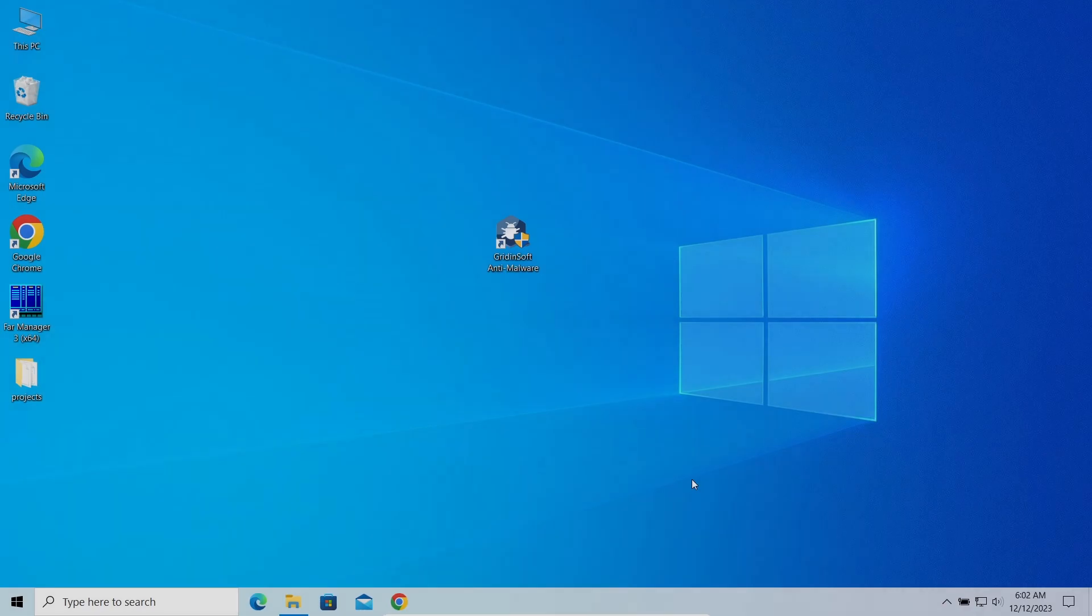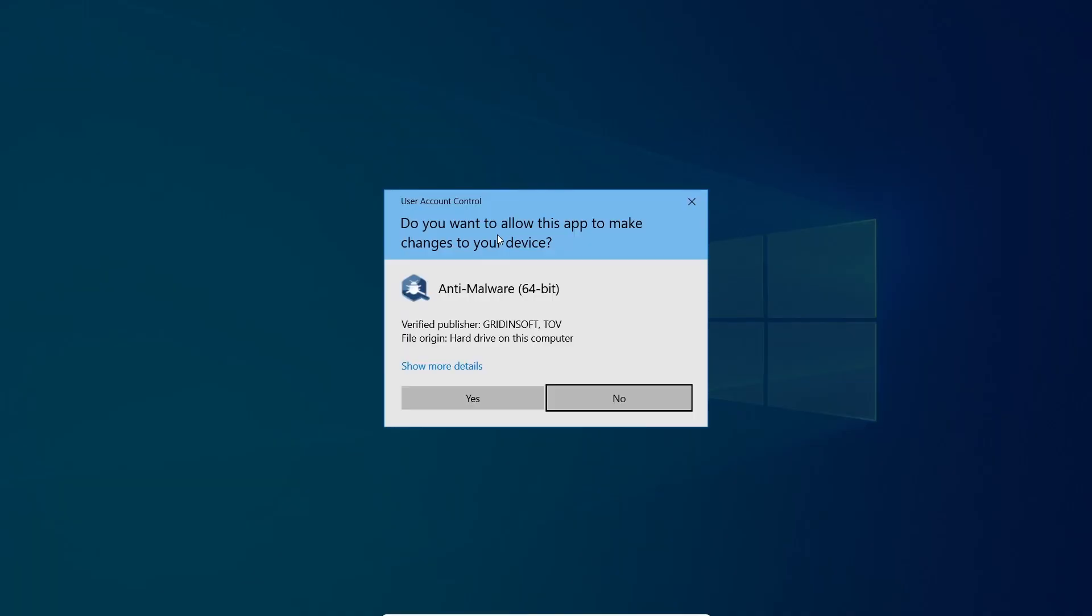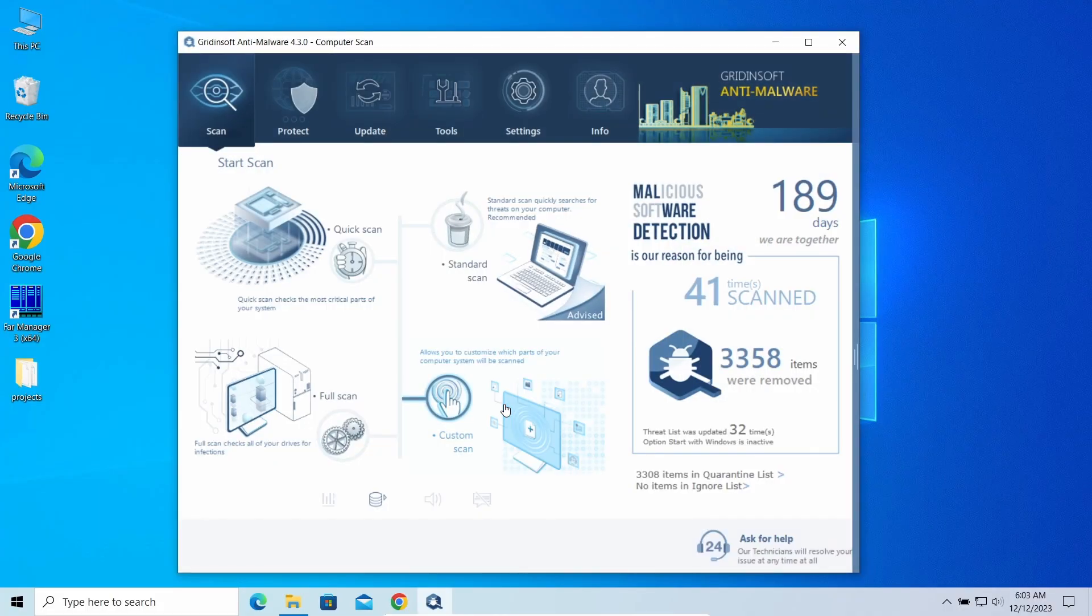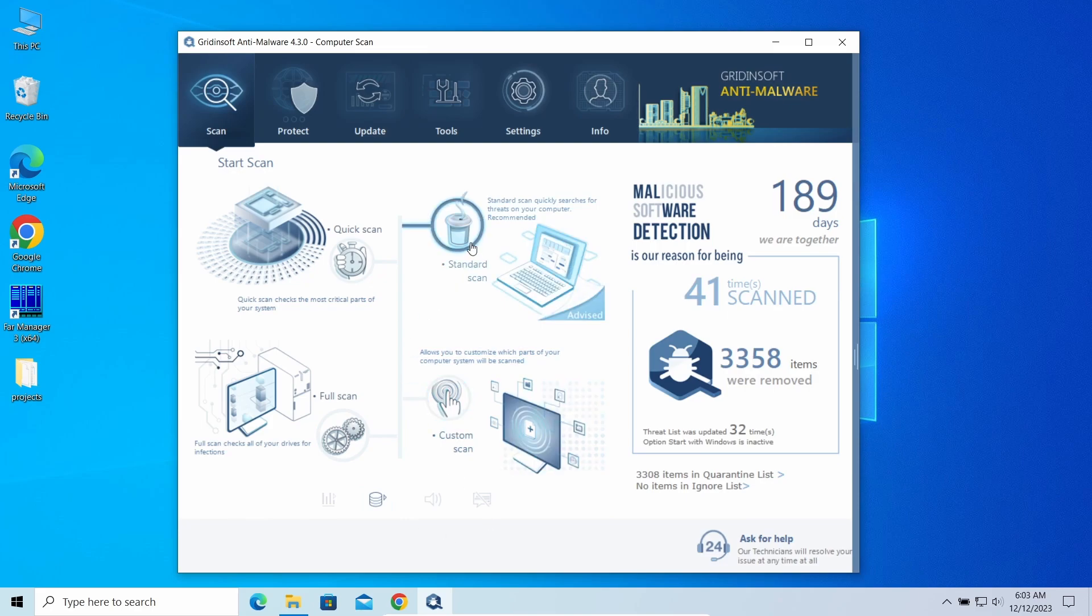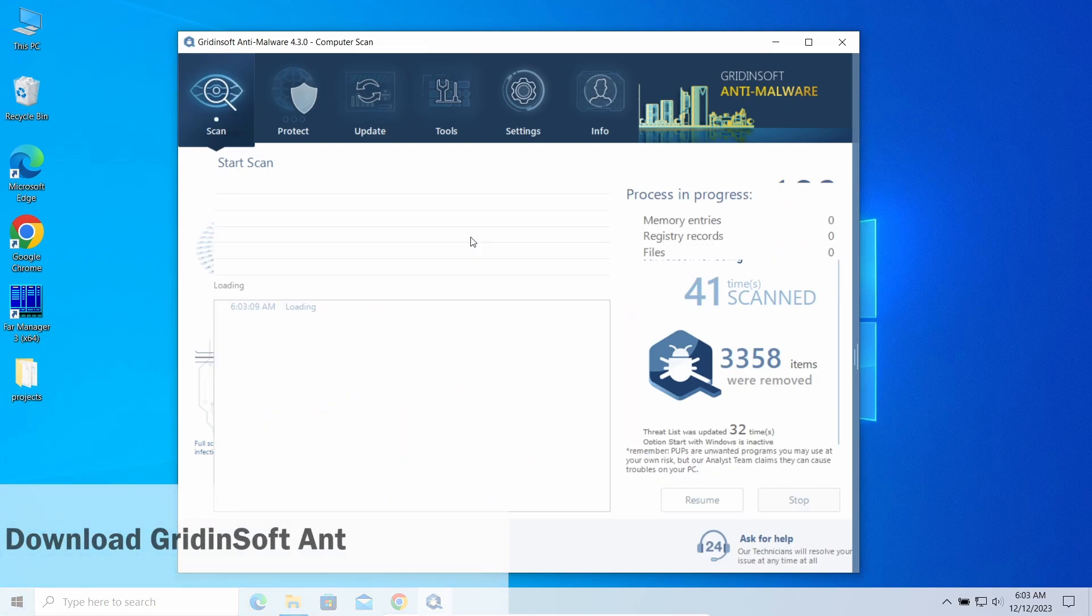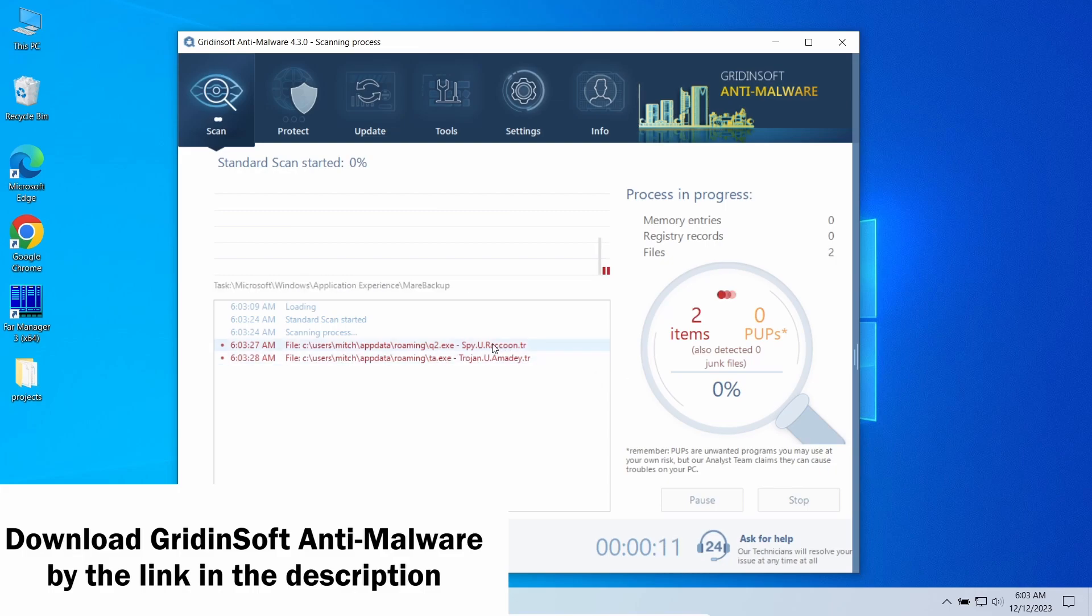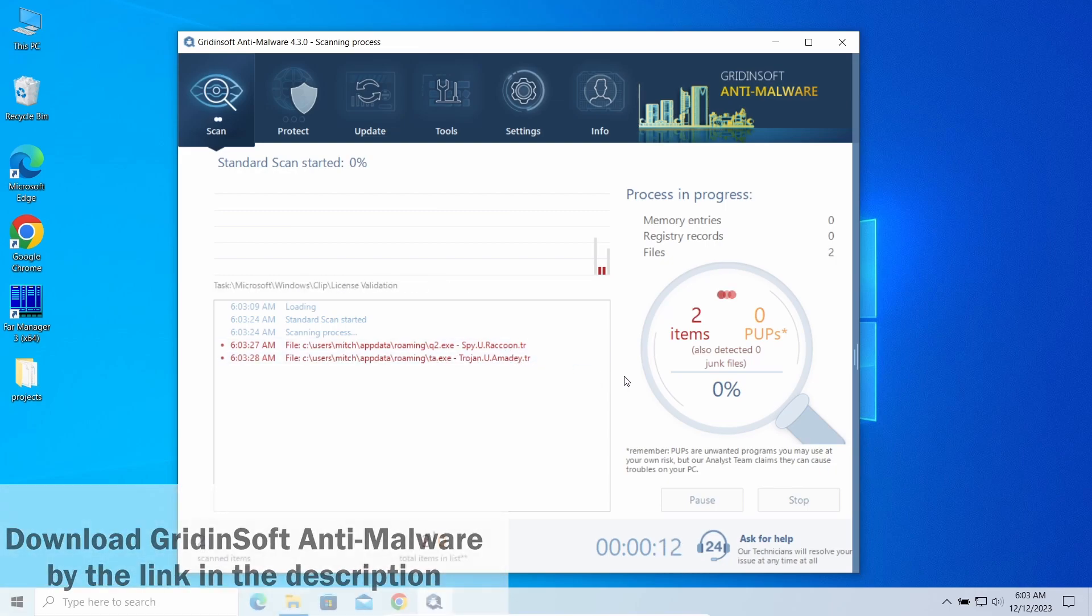To clear out the nature of the Bearfoos detection, I recommend using GridinSoft Anti-Malware. This effective and lightweight program is capable of detecting the most modern malware samples. I'll put the downloading link in the description.